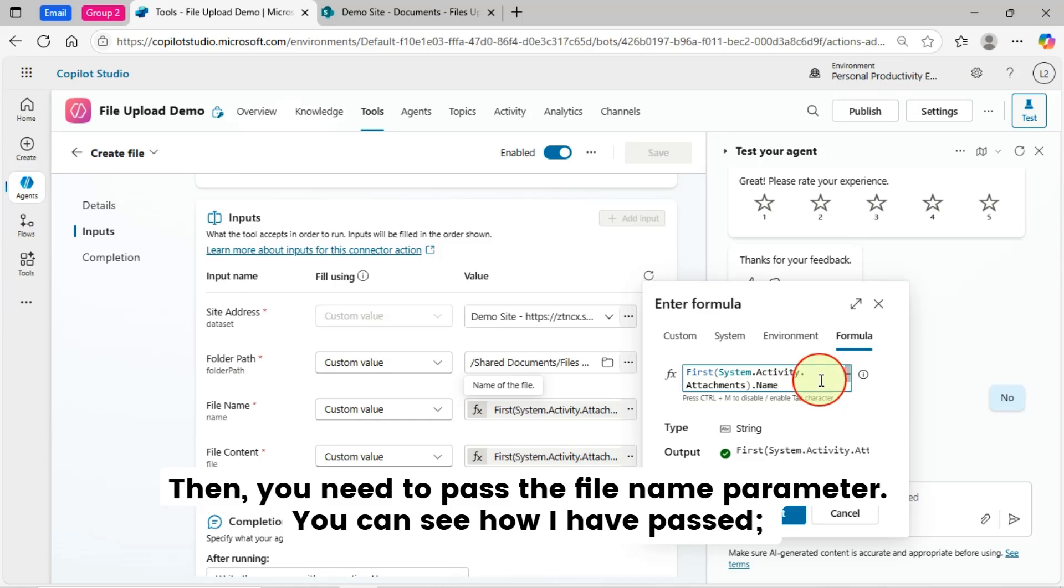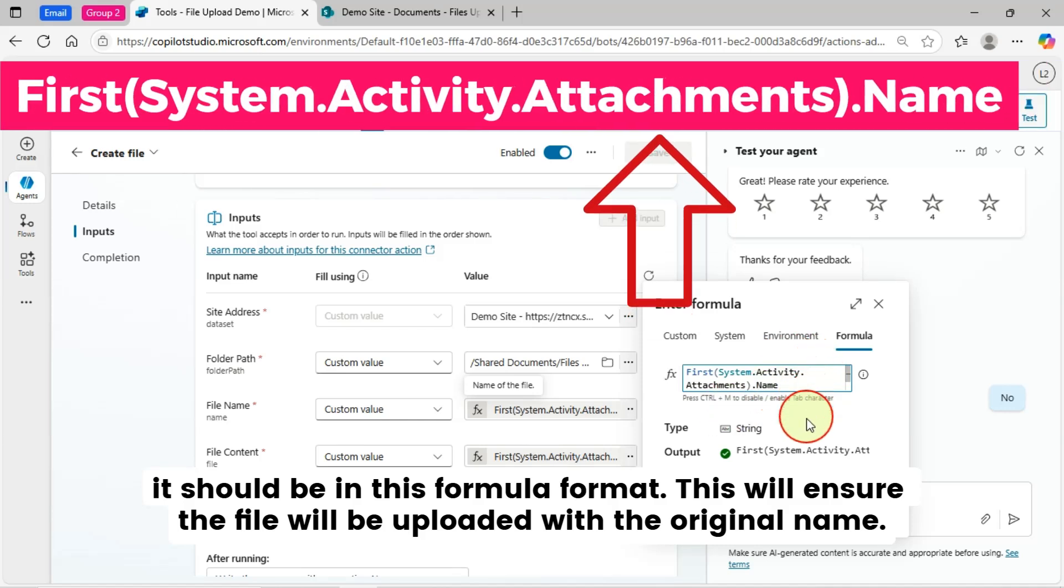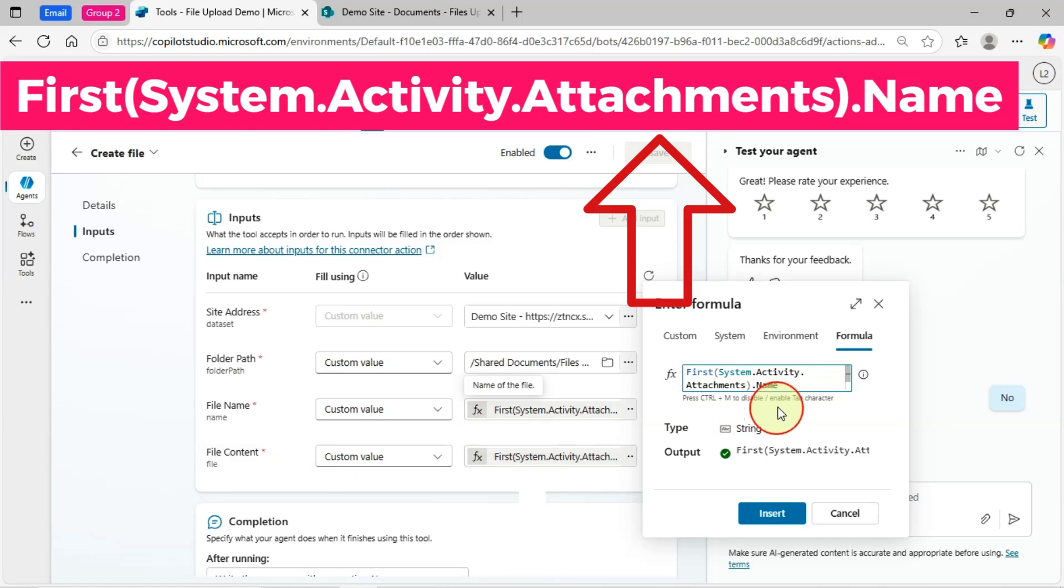Then, you need to pass the File Name parameter. You can see how I have passed. It should be in this formula format. This will ensure the file will be uploaded with the original name.